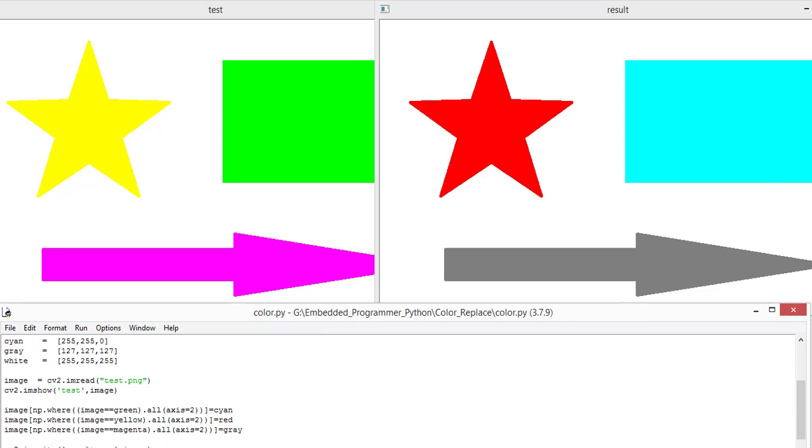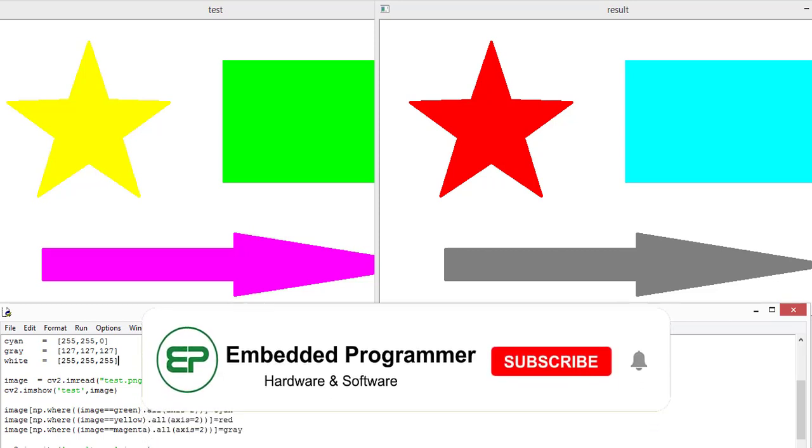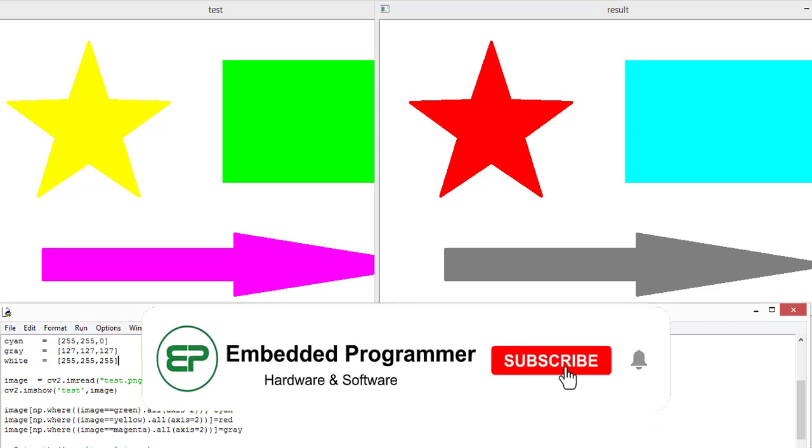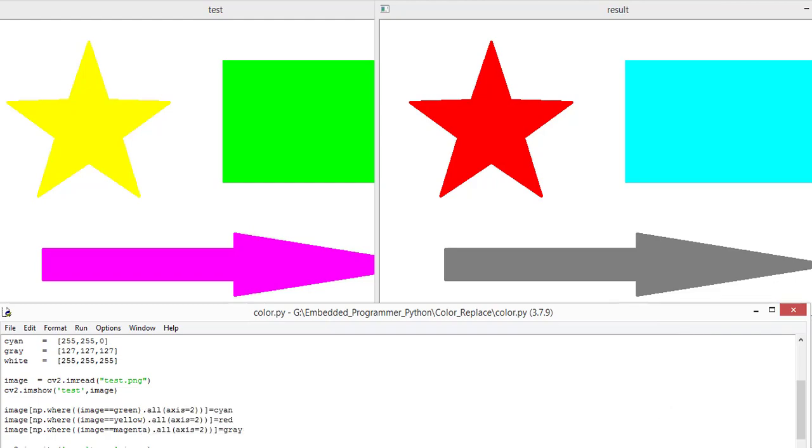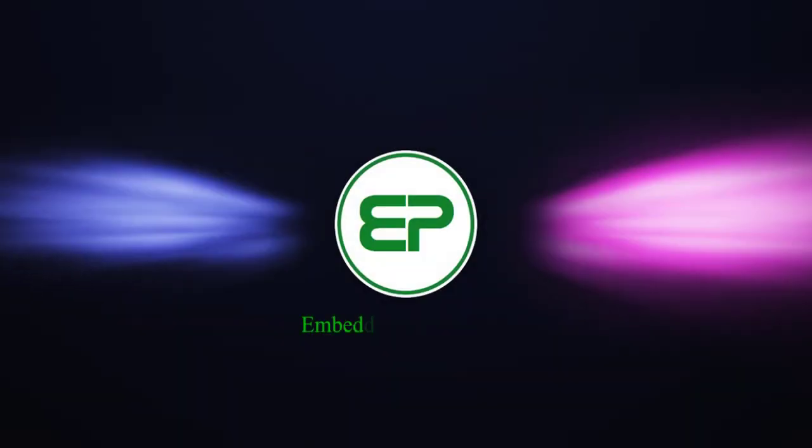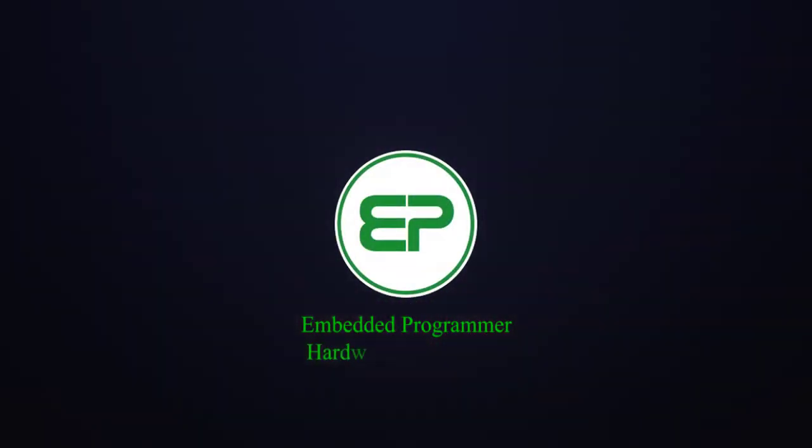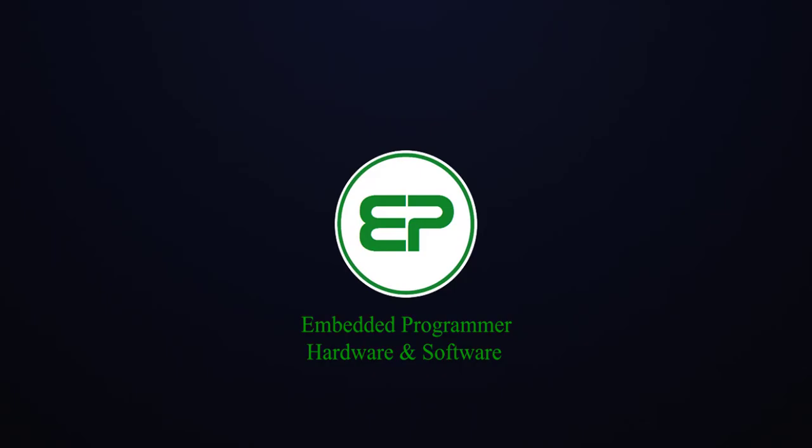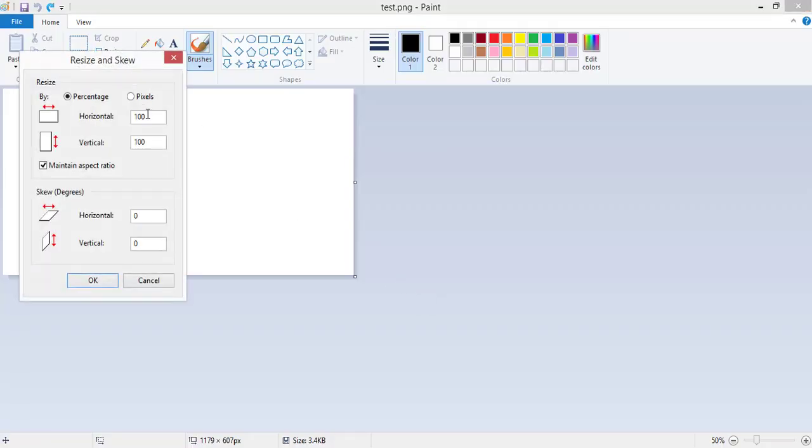Hello guys, welcome to my YouTube channel. In this video we are gonna read an image in Python and change the color of the shapes using OpenCV libraries. First of all, I'm gonna create a very small image in Paint.